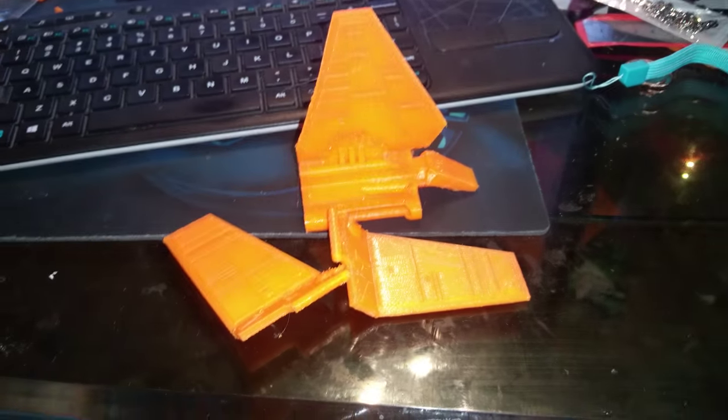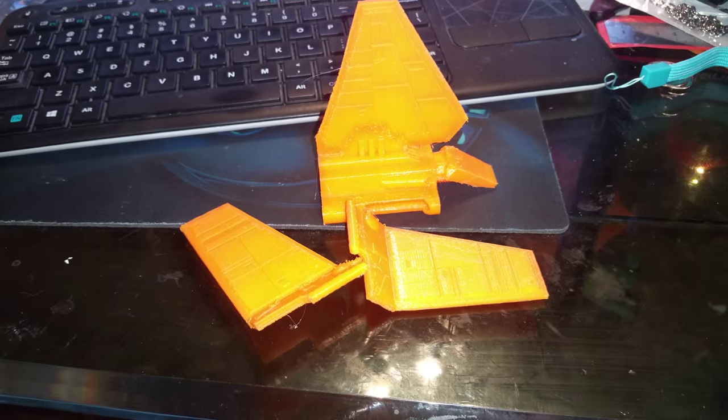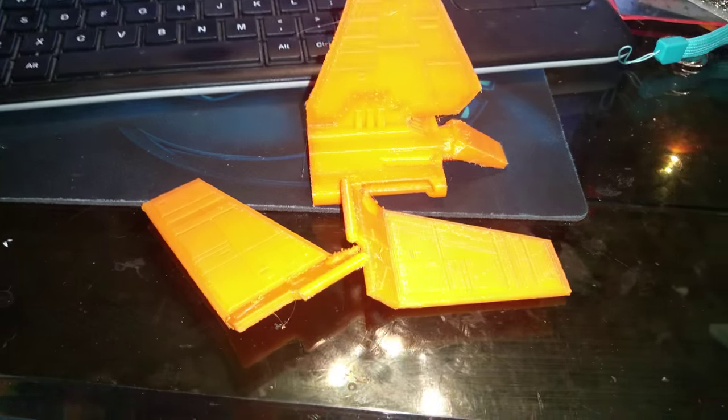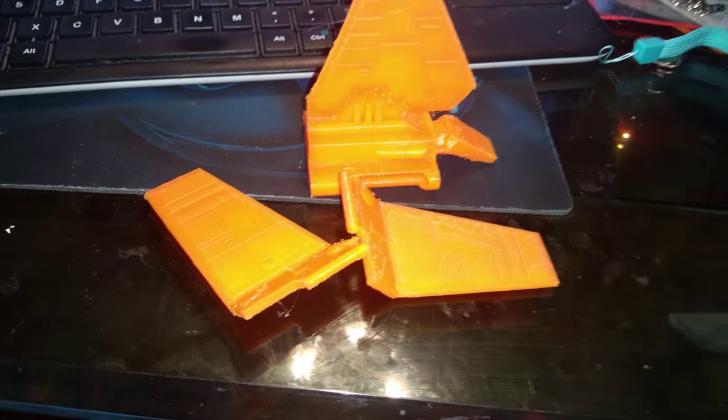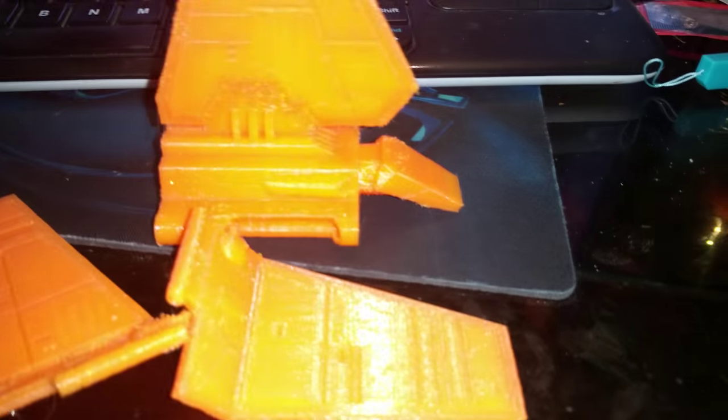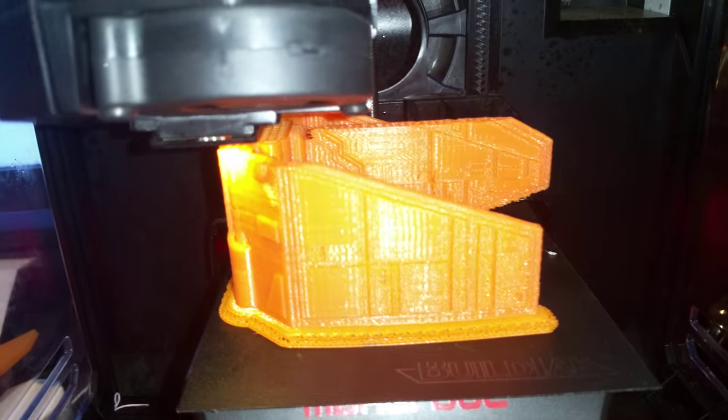I am trying to print the Star Wars shuttle thingy, the Mars bar shuttle. The first one didn't work too well. I'm trying a second one.